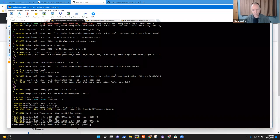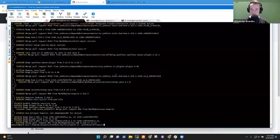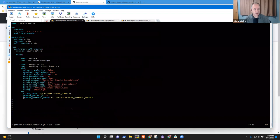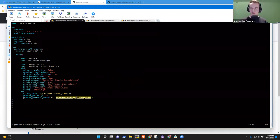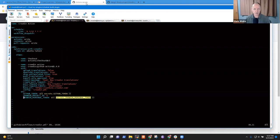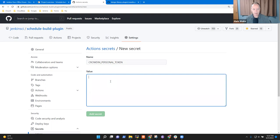It's in the workflows directory — it's CROWDIN_PERSONAL_TOKEN. For the value, we need to create a personal access token first. And for this, I need to stop sharing. The access tokens we're creating are on Crowdin, not on GitHub.